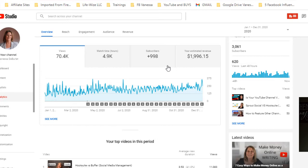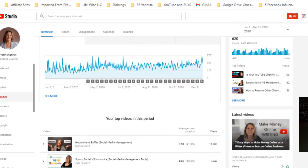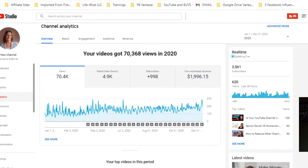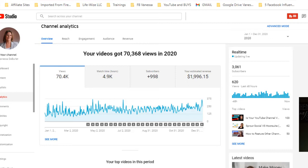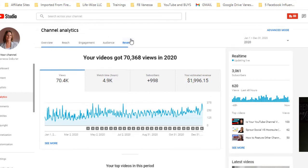Once you start getting subscribers and you start getting some watch time and you start growing, you're going to have better analytics. I was so discouraged when I first had my channel because I wanted to see all these analytics - just hang in there, they'll all start popping up. I want to show you something that I have learned about the monetization. I keep hearing people say if you have a million views you're only gonna make about two dollars per thousand views, but it's really about the ads and what kind of videos you're putting out.